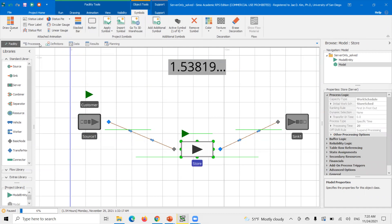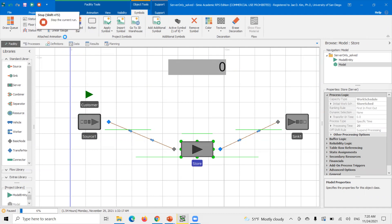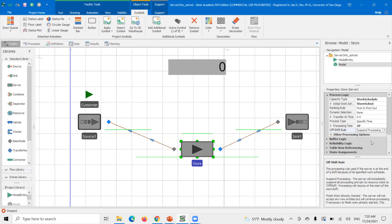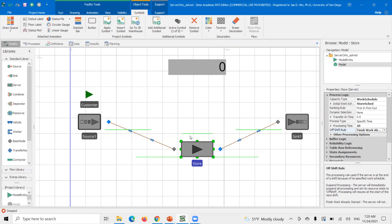So how do we deal with this situation? There are built-in functions that deal with this specific issue. If you just want to prevent a model entity from getting stuck, it's very simple. When you go into the server's off-shift rule, there are different options: 'suspend processing' and 'finish work already started.' If you select 'finish work already started,' it'll prevent this issue — if a model entity has already started, it'll finish processing even though the store is technically off-shift.